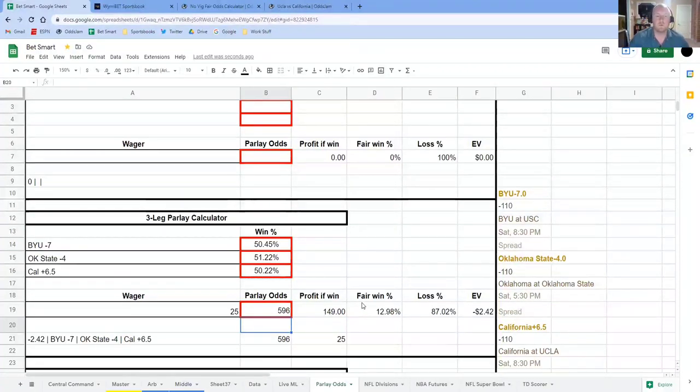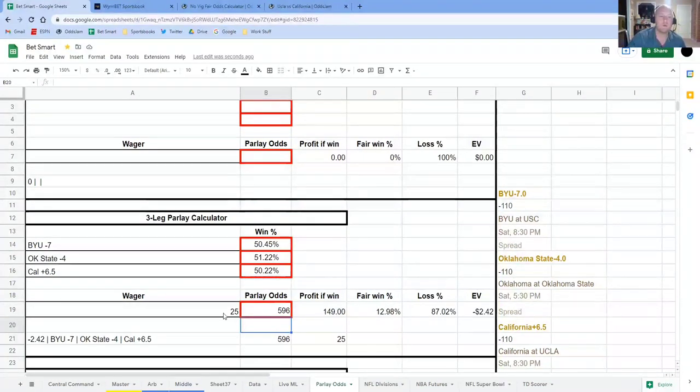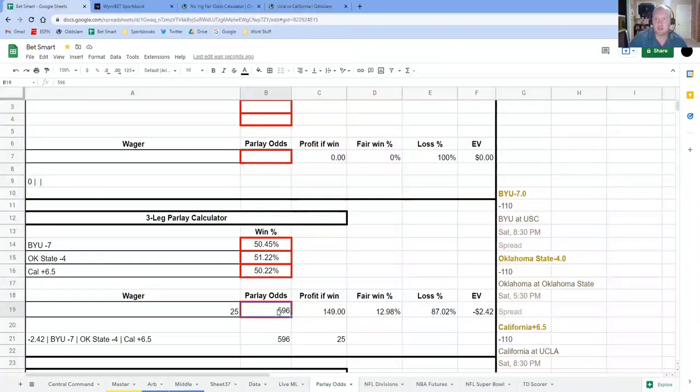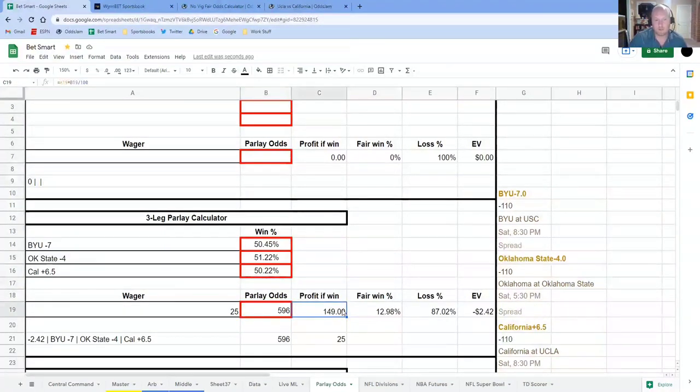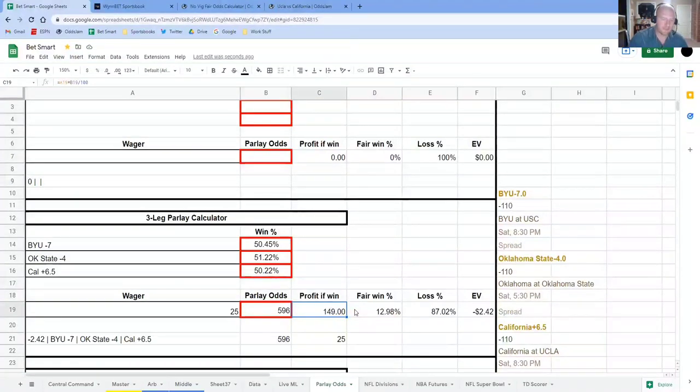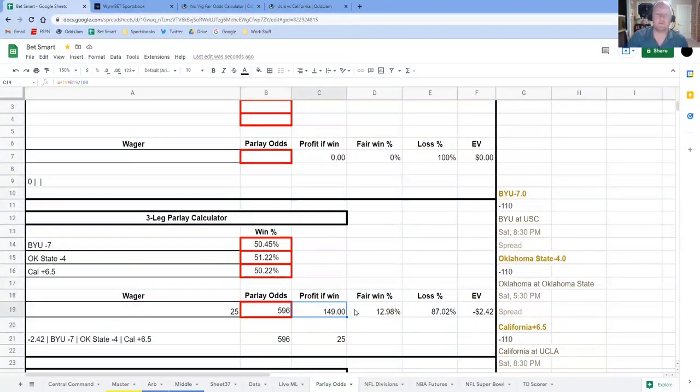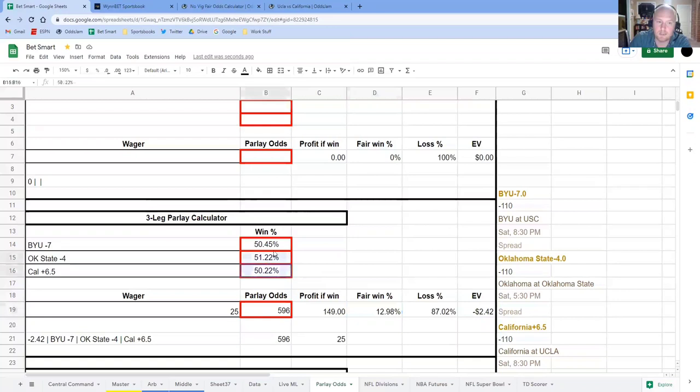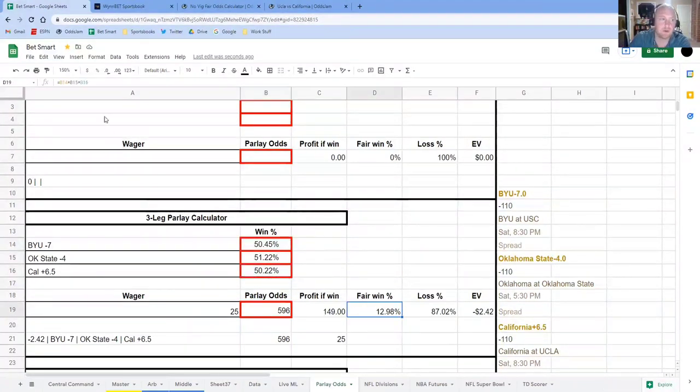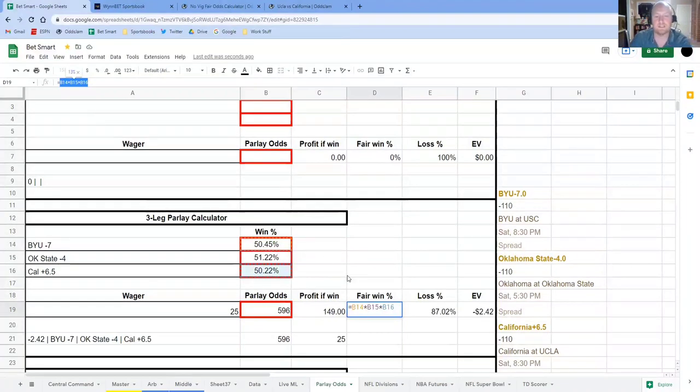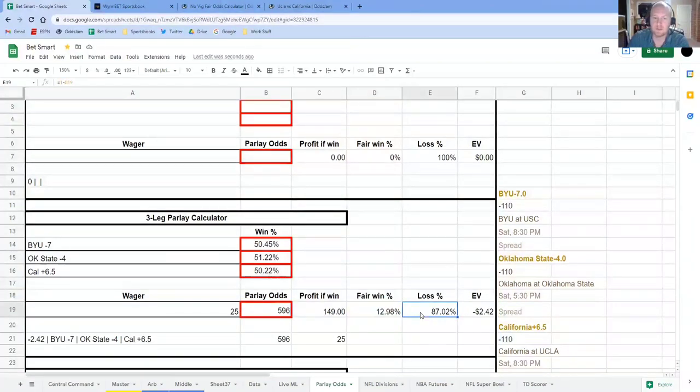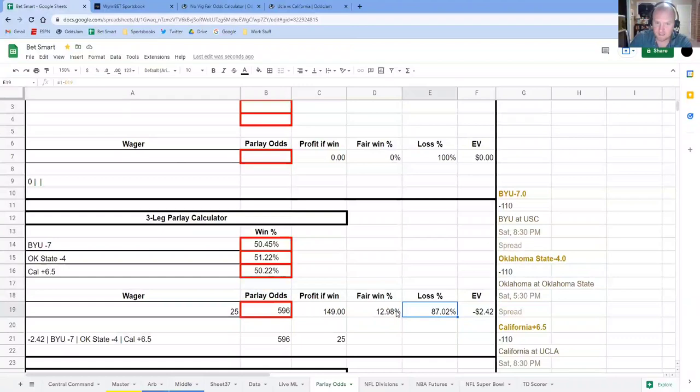So I want to walk you through quickly just how this works. So this part's pretty straightforward, these three cells. If you wager $25 and you're getting $5.96 odds, then if you win, you profit $149. That doesn't include the stake. And so the fair win percentage is calculated by taking these three numbers and multiplying them by each other. So the formula is just B14 times B15 times B16. And that is 12.98%. The losing percentage is one minus this number.